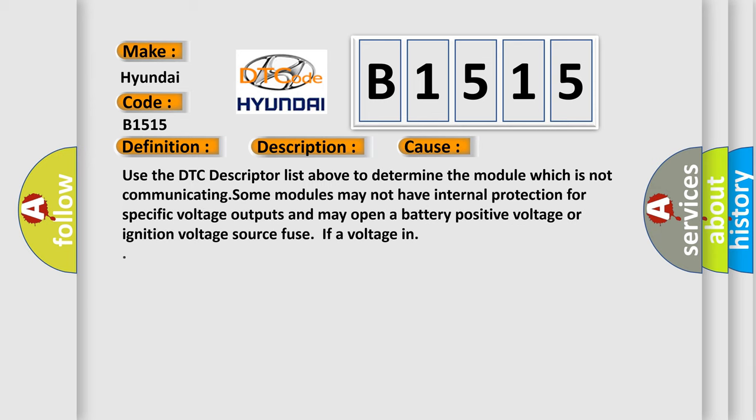This diagnostic error occurs most often in these cases. Use the DTC descriptor list above to determine the module which is not communicating. Some modules may not have internal protection for specific voltage outputs and may open a battery-positive voltage or ignition voltage source fuse.